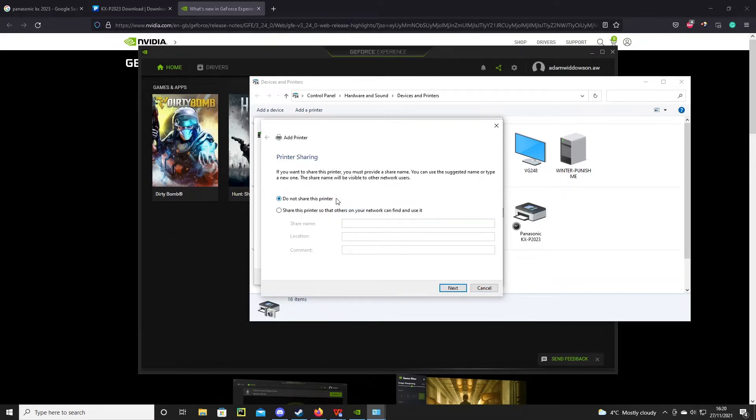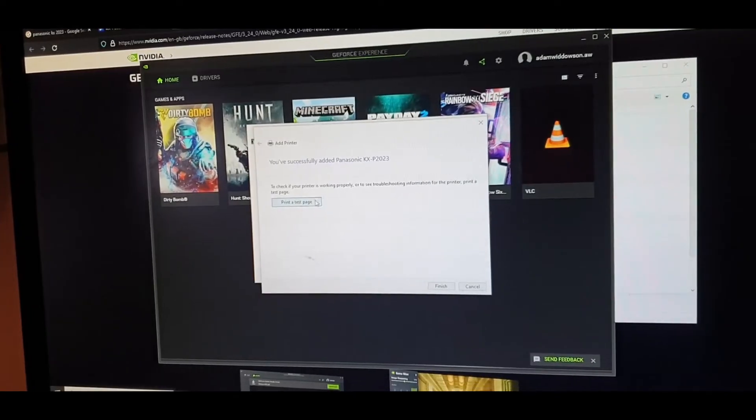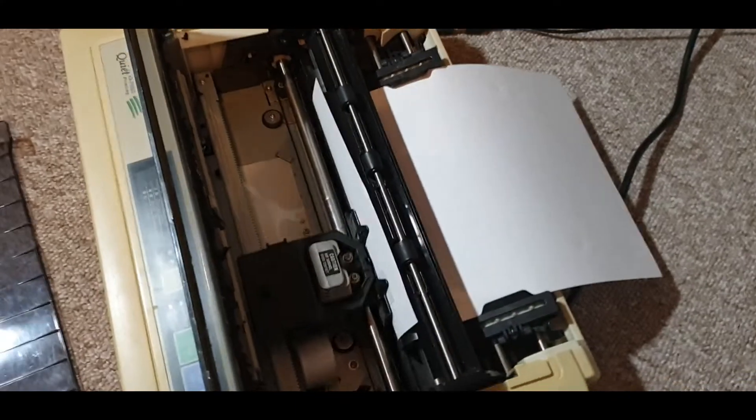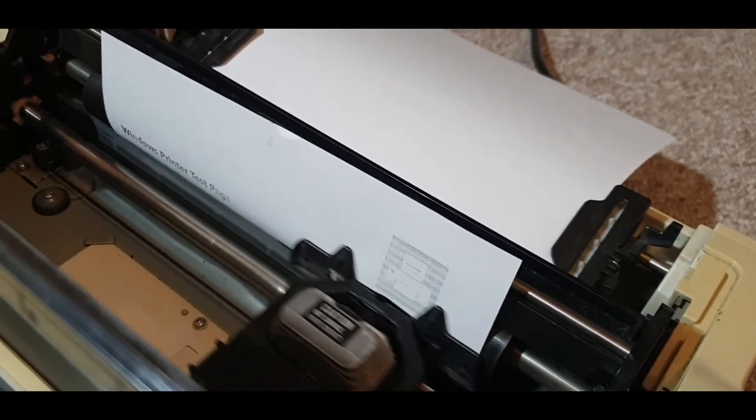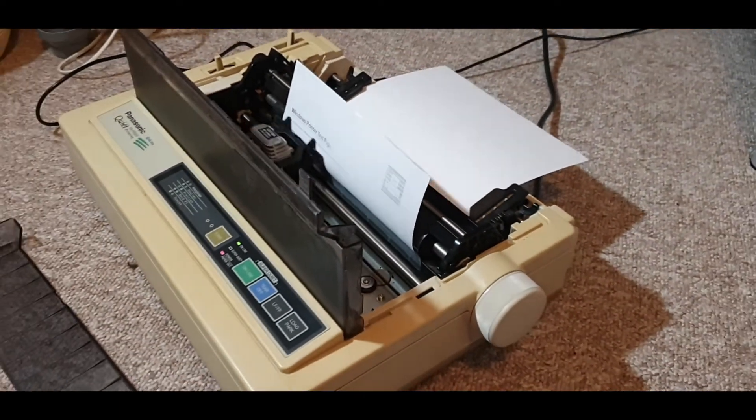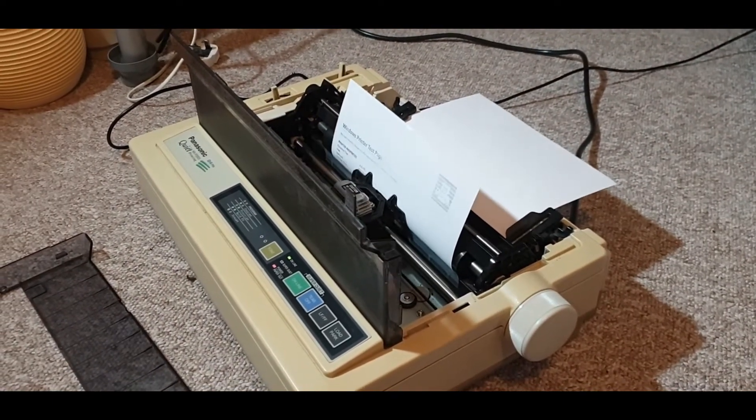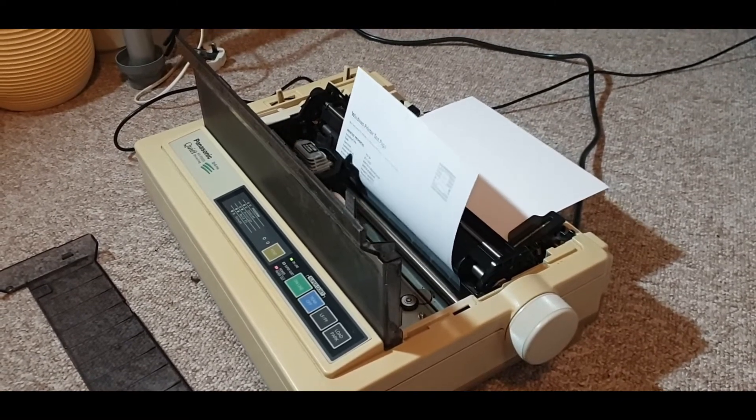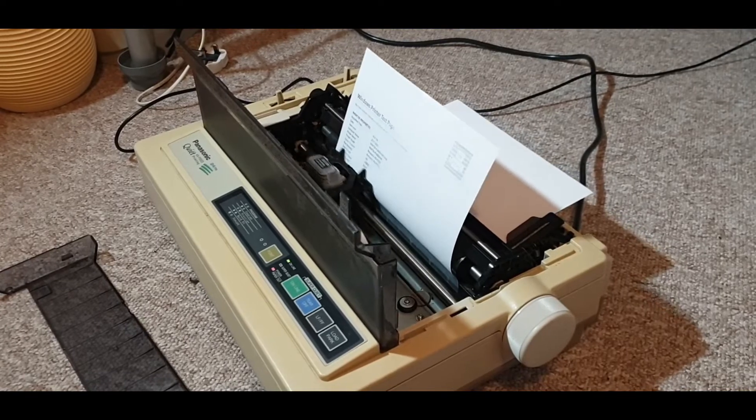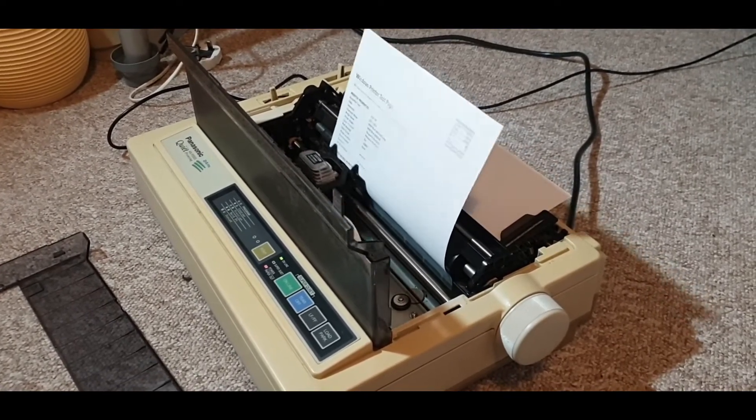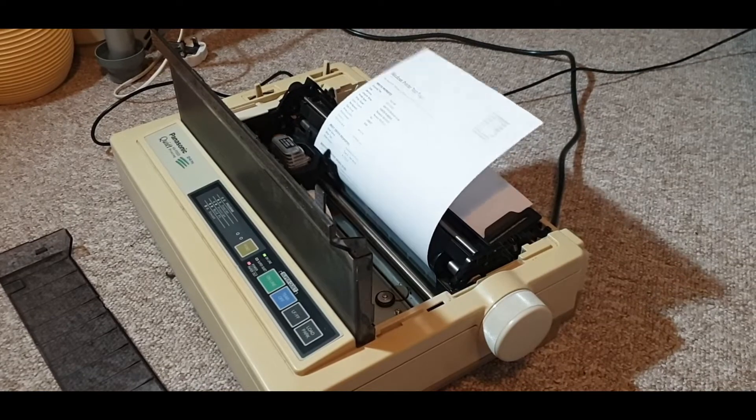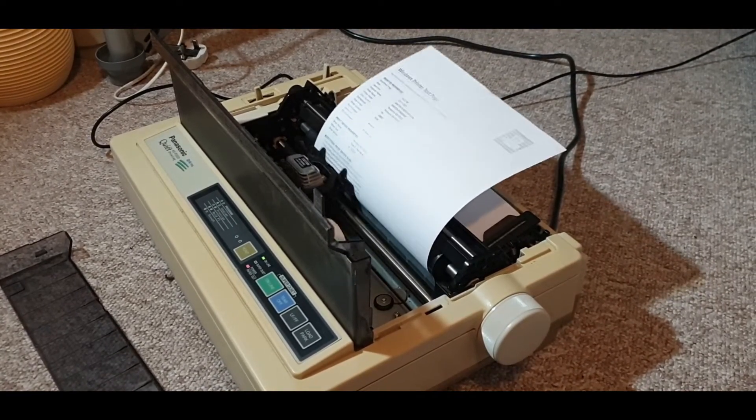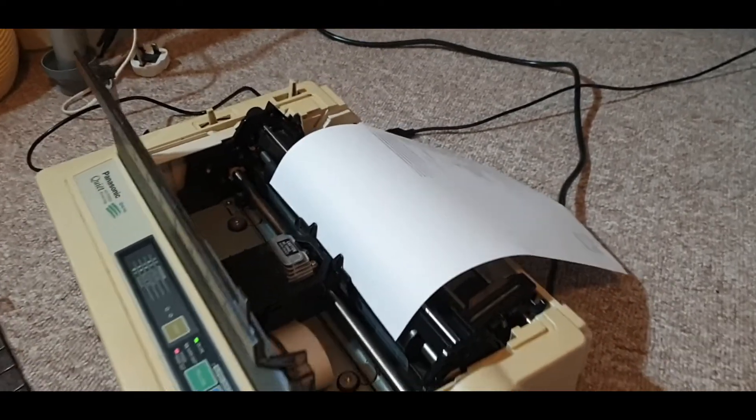I don't want to share this printer. You may want to experiment with that. I personally won't. And then if you like, print the test page. Well, that's a good sign.